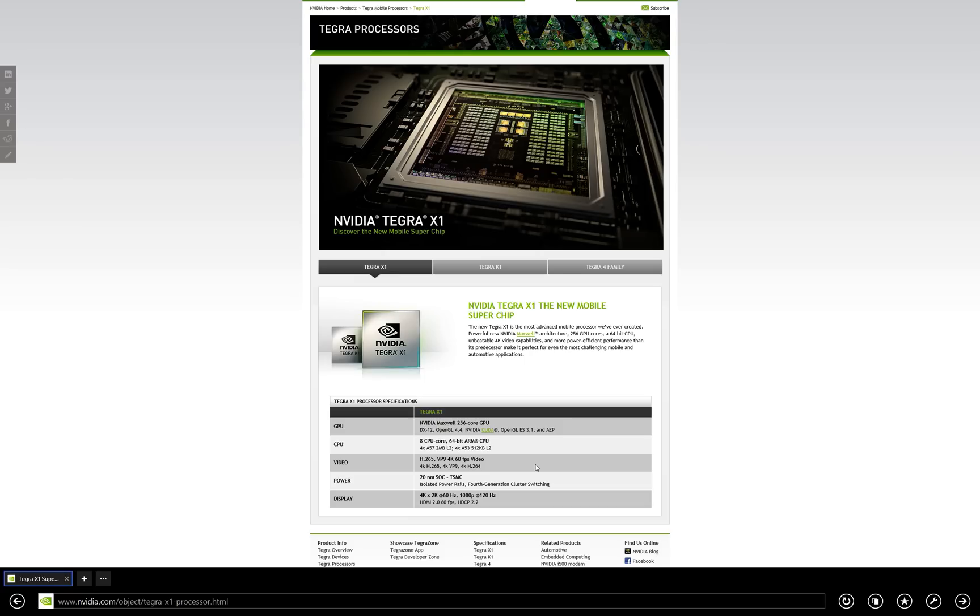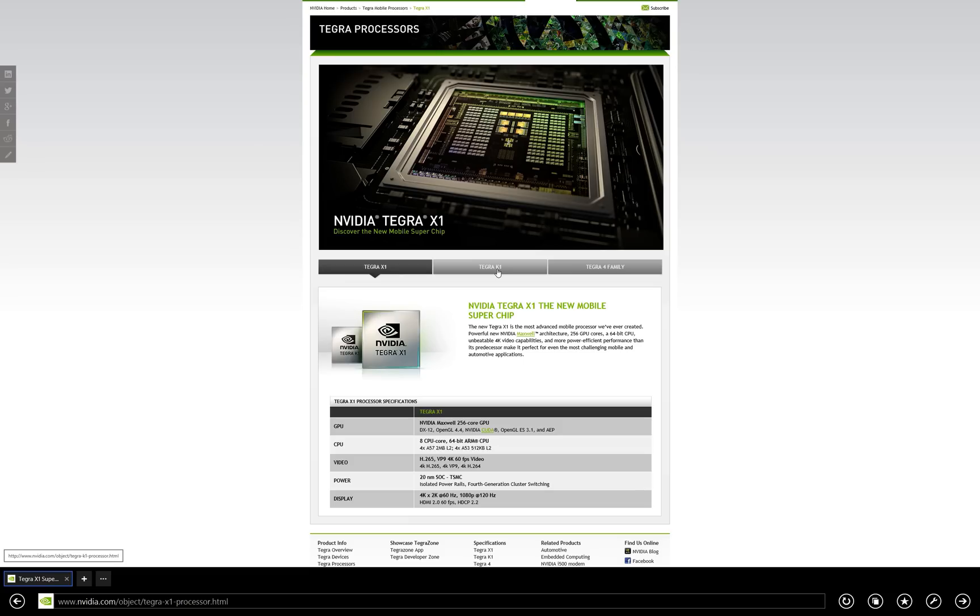And you're looking at it right here. It's the Tegra X1. This is the follow-up to the K1. It's more power-efficient, but more importantly, far more powerful overall.